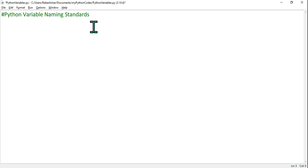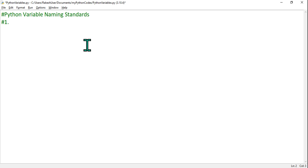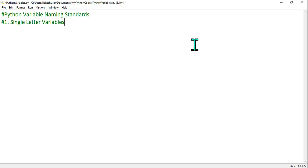Let's understand them one by one. Ensure you are maintaining a separate notebook where you are writing all this down. The very first rule: single-letter variables. Can I create a single-letter variable? The answer is yes, you can declare a single-letter variable.